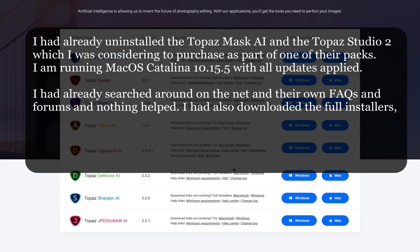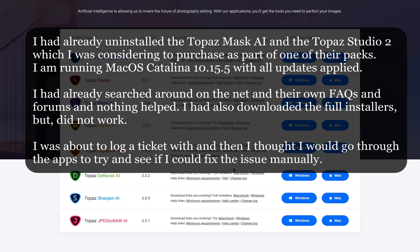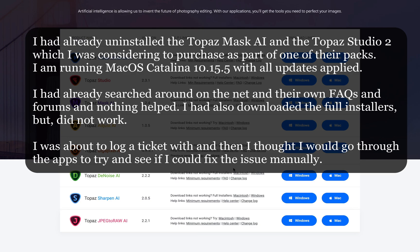I am running macOS Catalina 10.15.5 with all updates applied. After installing these two applications, they just refuse to appear in Photoshop as plugins. While it is a simple job to add these in Lightroom, I could not figure out why this would not add it to Photoshop.